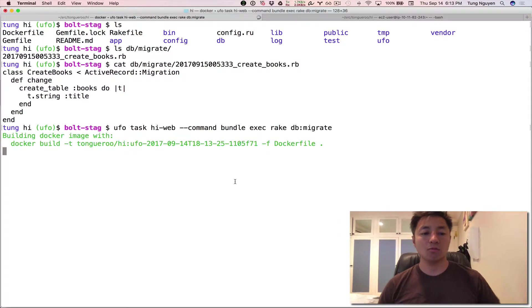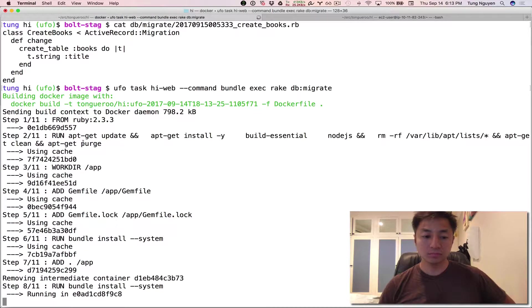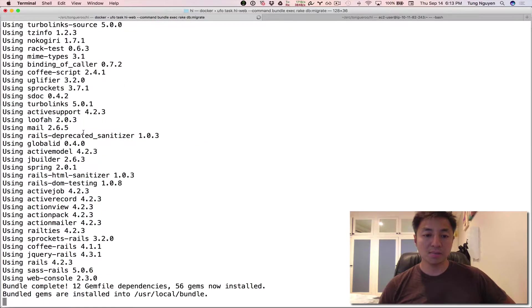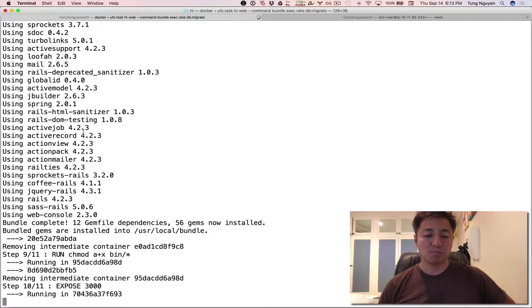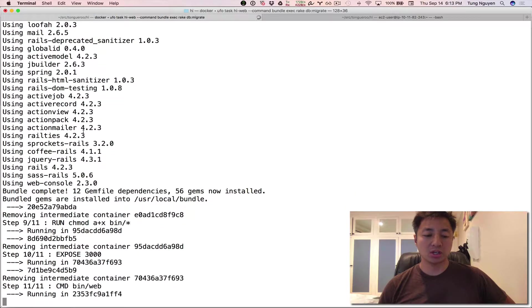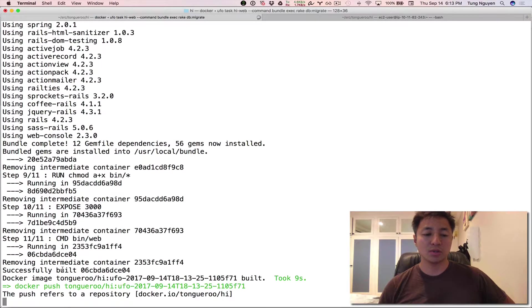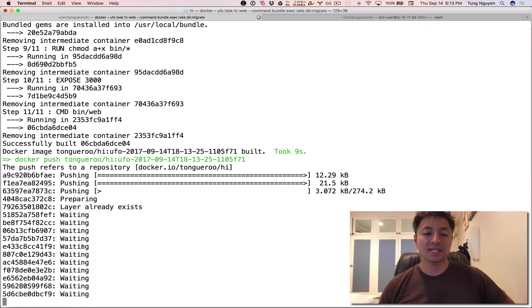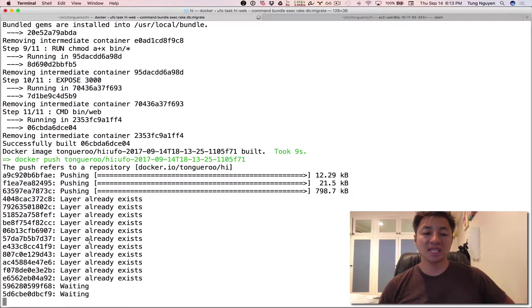So that will build the Docker image. That's what it's doing right now. So you can see it building the Docker image right now. Next thing it should do is it should start pushing the Docker image. There we go. Here's the push command. It just successfully built it and now it's pushing the layers.